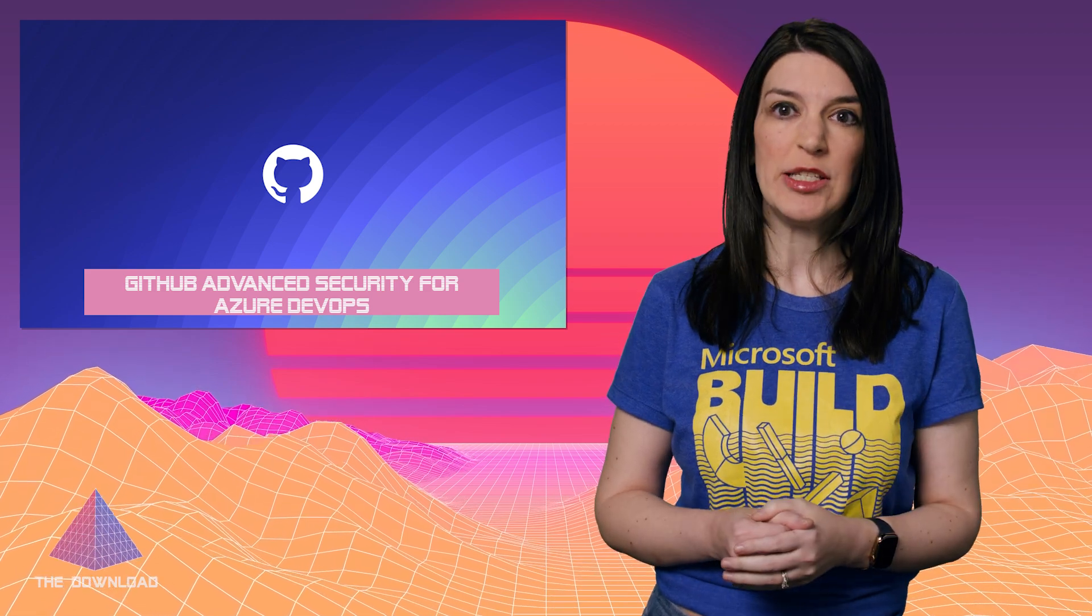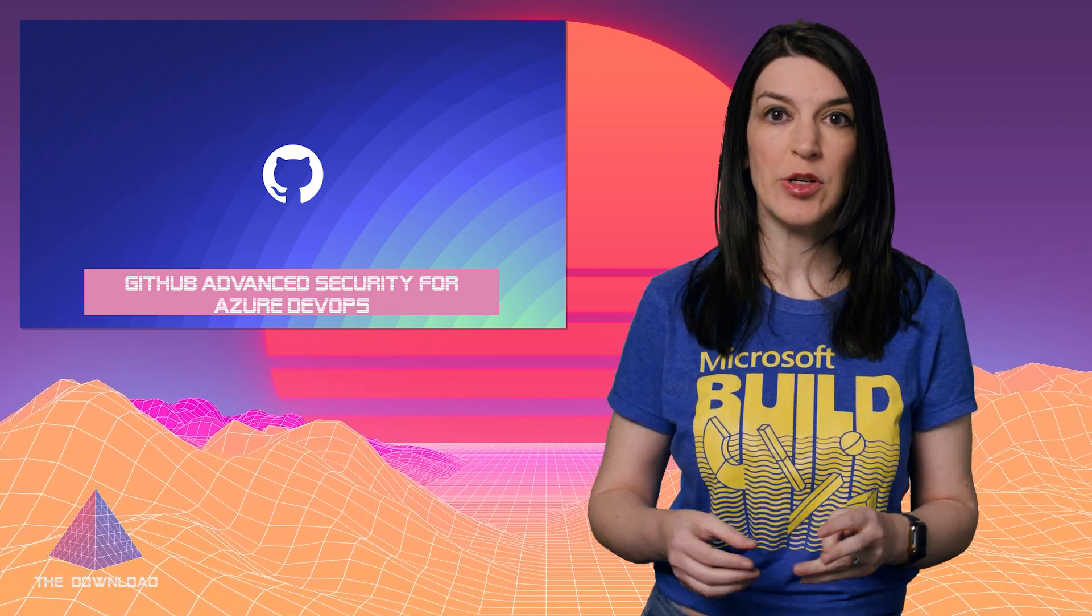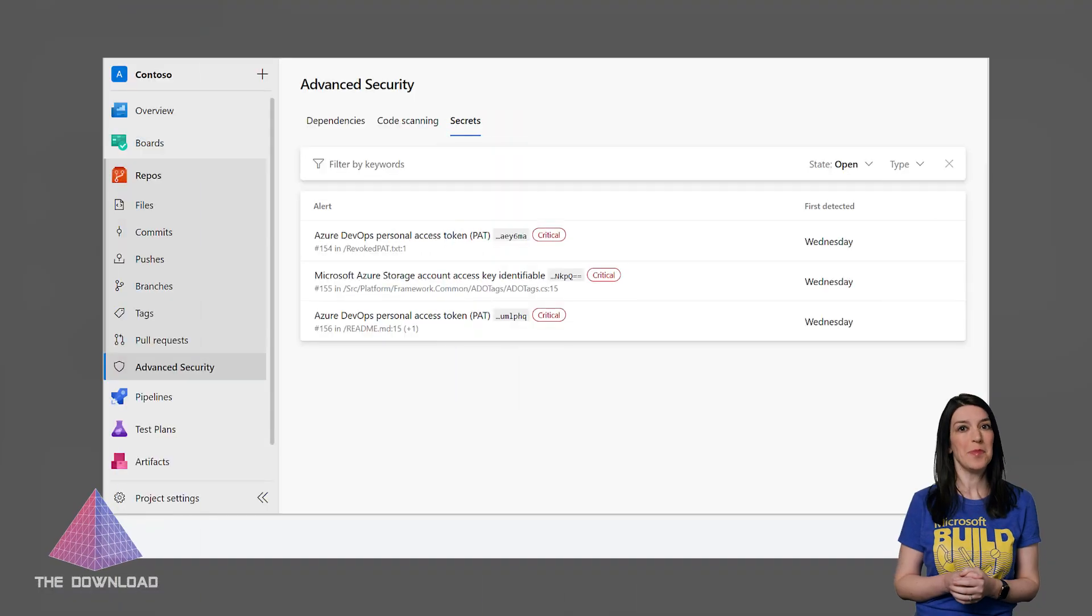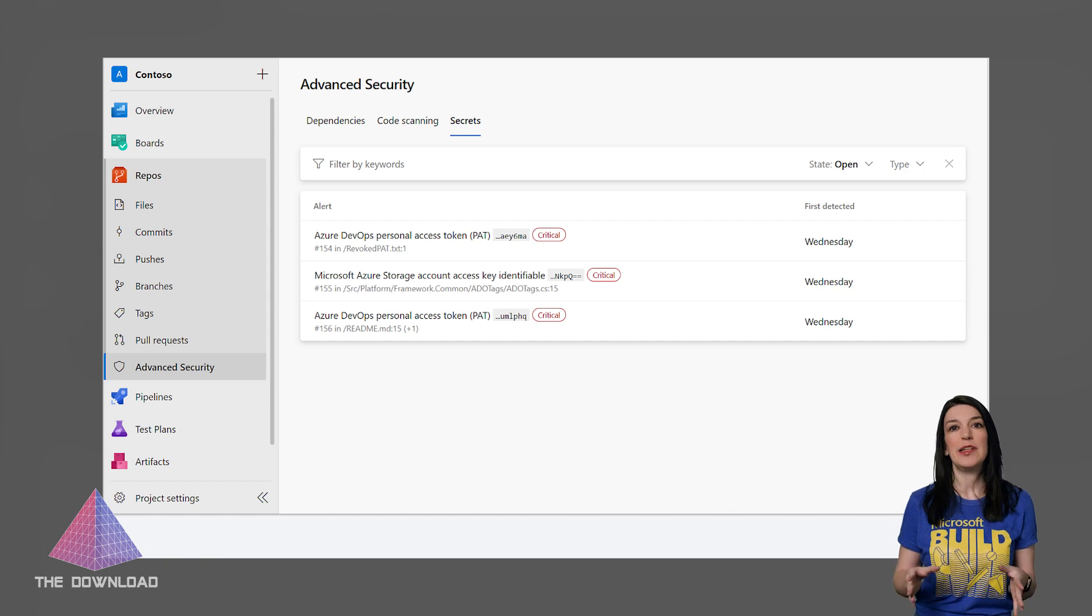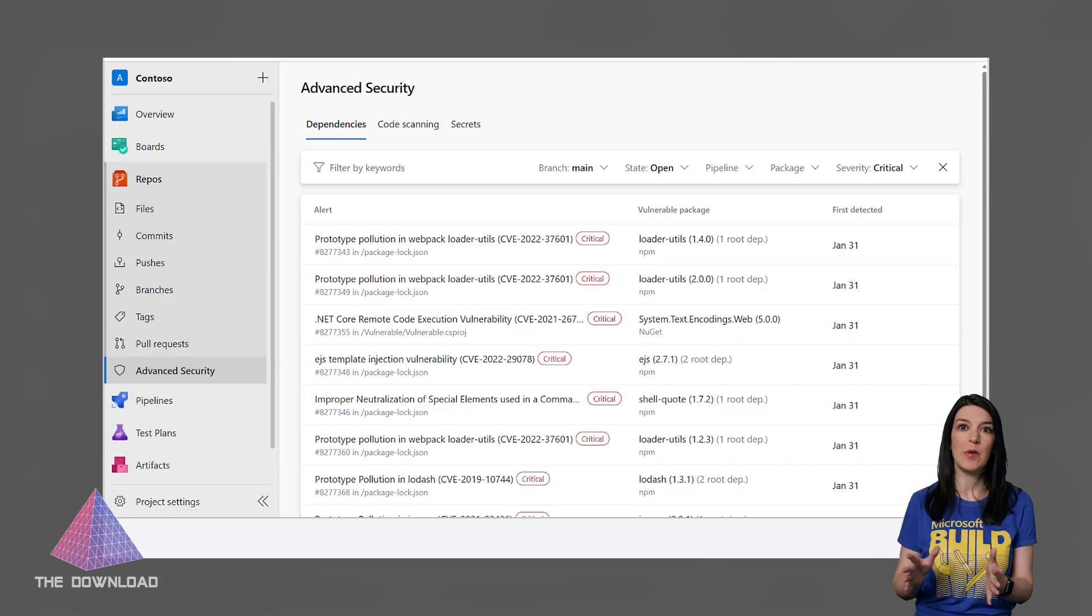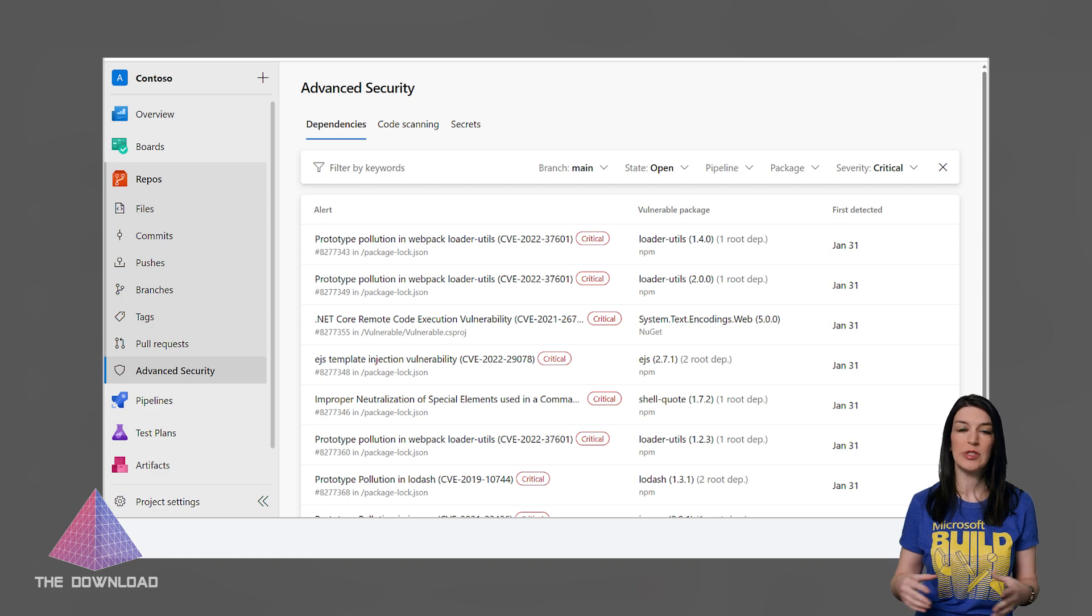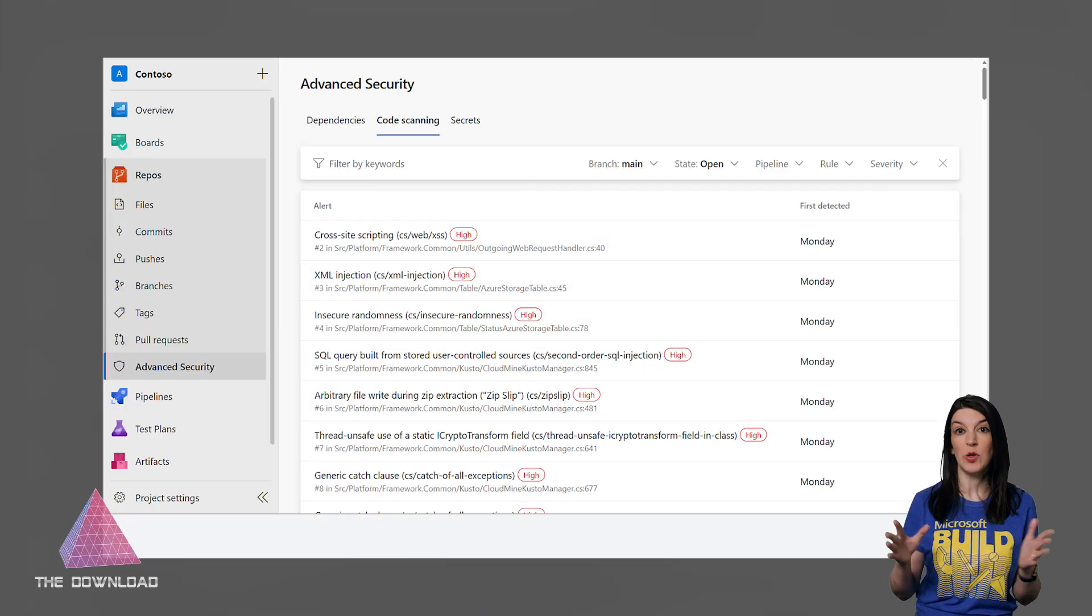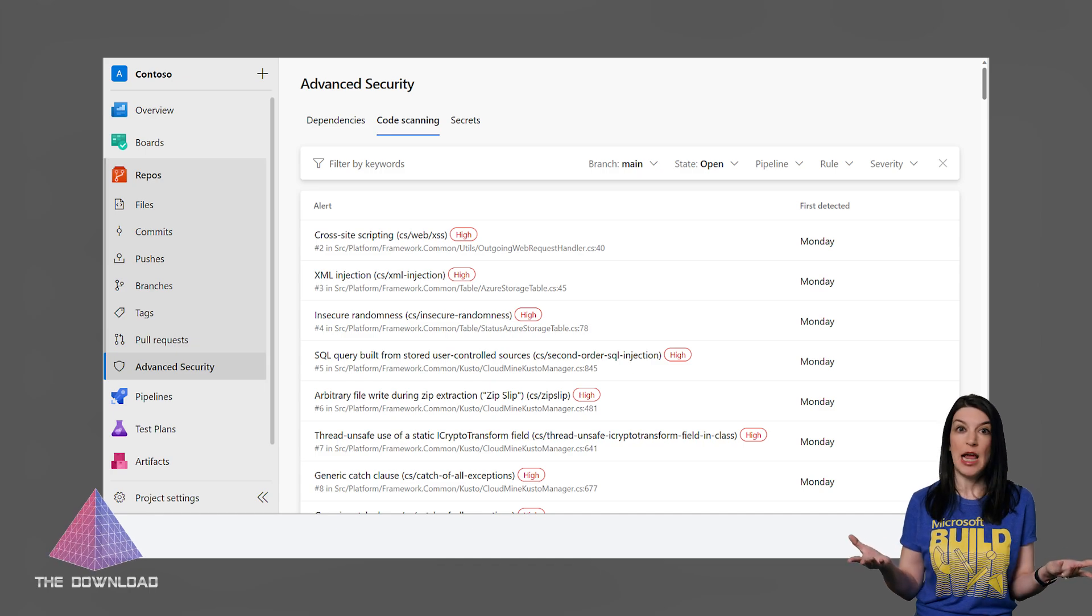Also, GitHub Advanced Security is now available for Azure DevOps in public preview. And this is great because in my completely unbiased opinion as a GitHub employee, GitHub Advanced Security is just completely badass and it's a really great way to manage security testing tools and to be alerted when things might be going wrong as early as possible. And you can now do this in Azure Repos too.